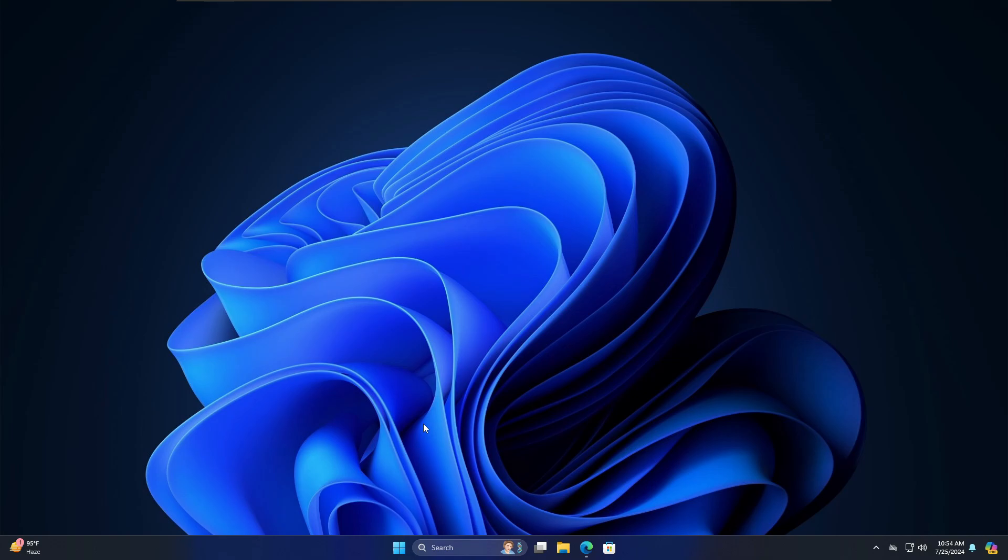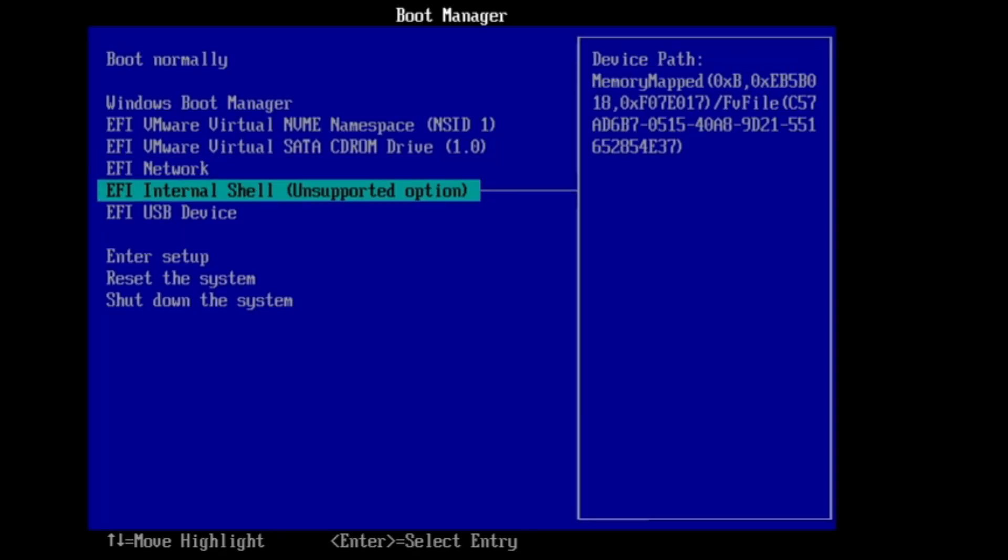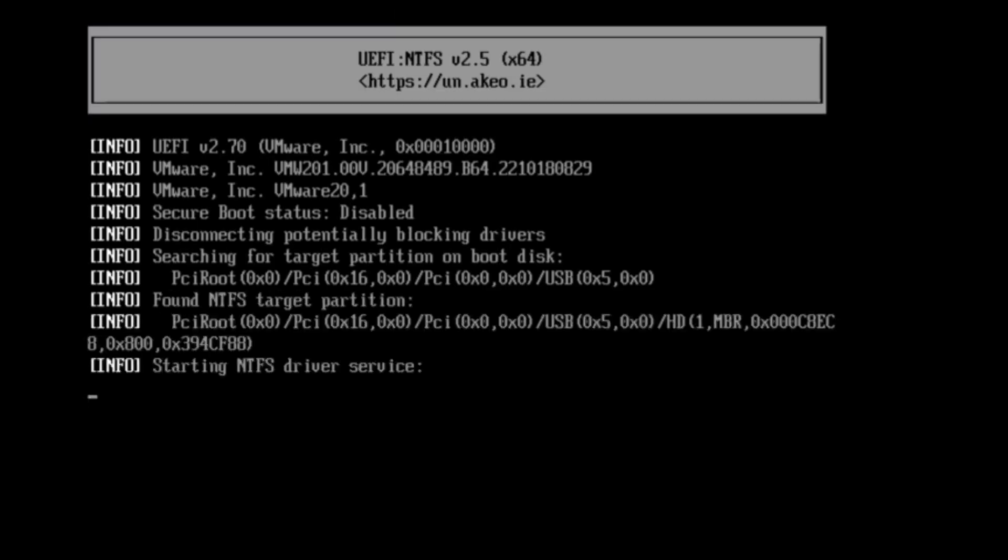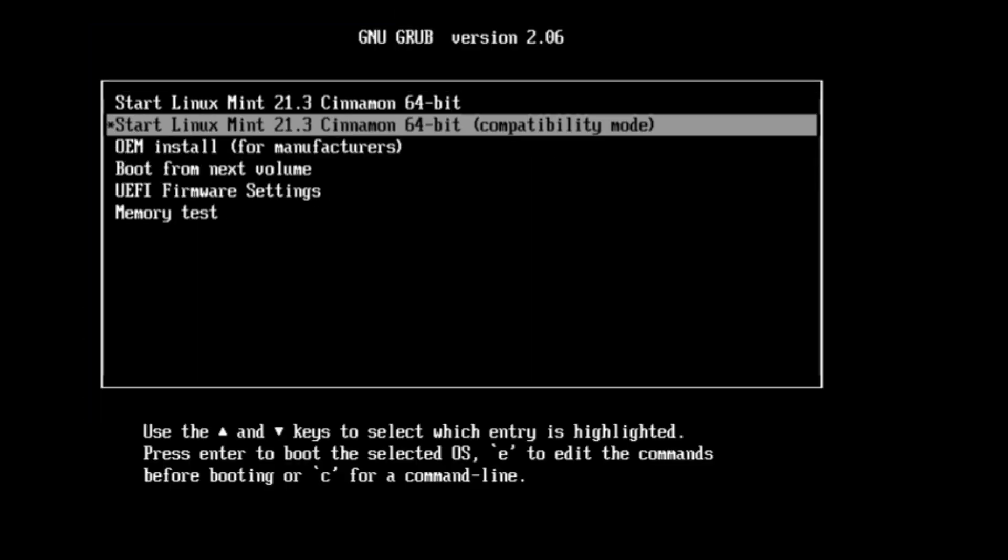If you want to install the dual boot on the same machine then you can simply go ahead and restart it, but if you want to do it with any other computer then you have to plug out the USB and plug into that particular computer. Go ahead and restart the computer, in the BIOS change the boot priority order, select the USB, hit the Enter key.